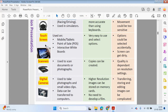A touchscreen actually doubles up as both an input and output device because data is shown on the screen. It's used in mobile phones, tablets, points of sale, and interactive whiteboards. It's really straightforward to use and select options. However, other options could be selected accidentally and the screen could get dirty.